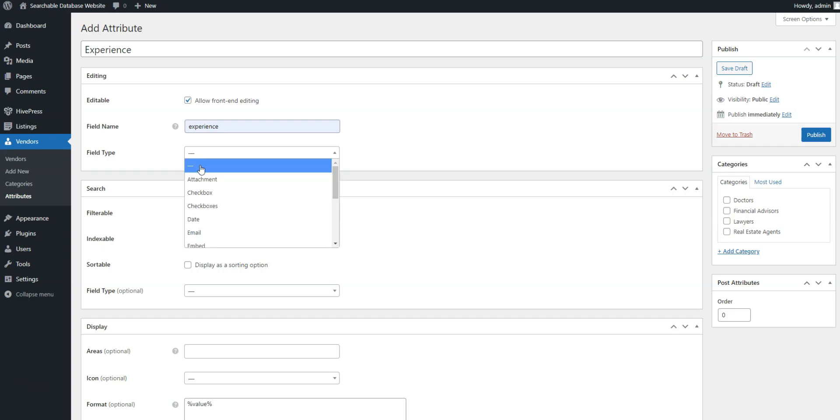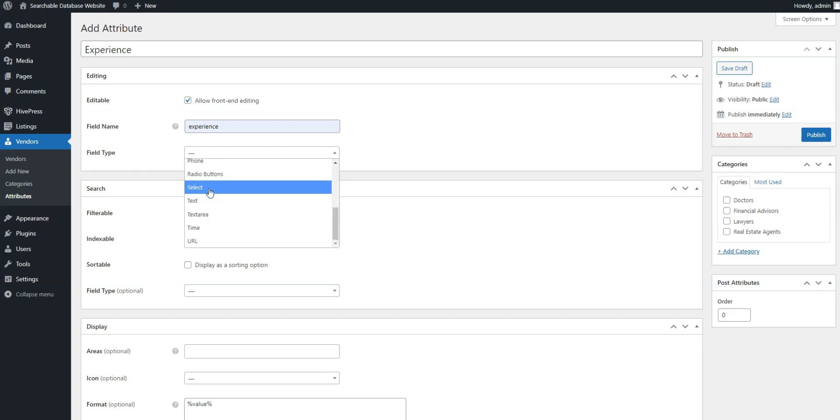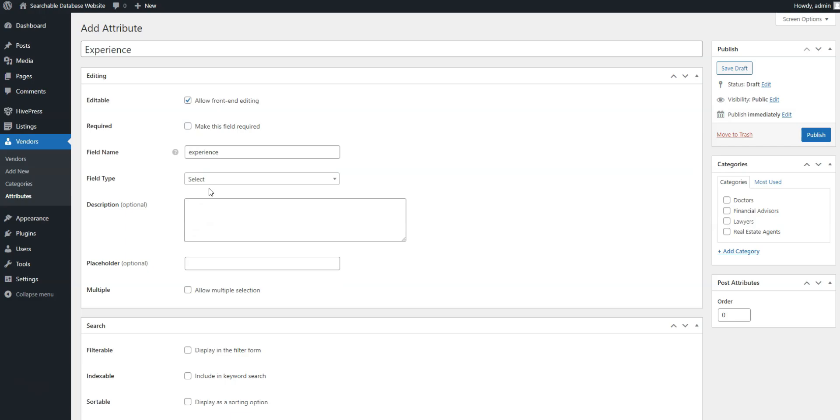Then, choose the select field type so that vendors can pick their expertise period from the list of options. Finally, you can make any field required by checking the appropriate box.